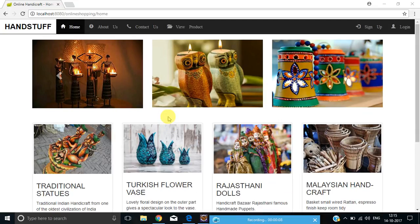Hello friends, I'm Dimple Ahuja. I have prepared an online e-commerce website on handicraft using Java server-side technology with different Spring Framework modules such as Web MVC, ORM, JDBC, Security, and Web Flow for database-related activities. I have also used Hibernate, which is our ORM tool that will map our objects to the relational table.